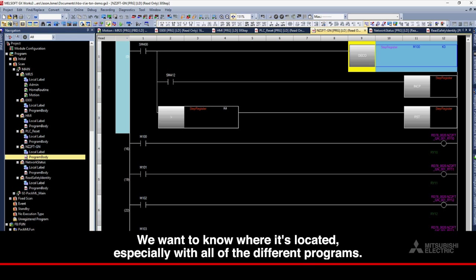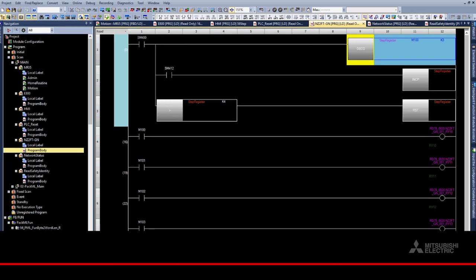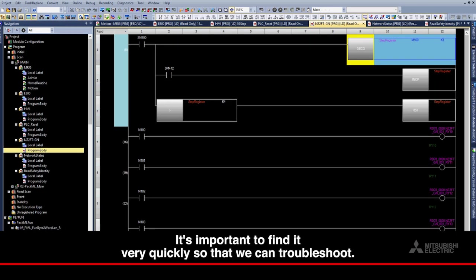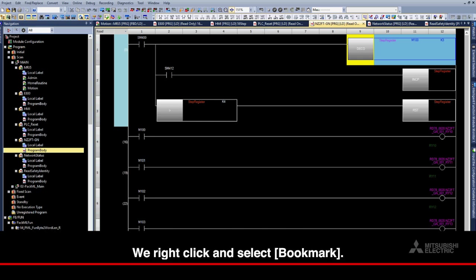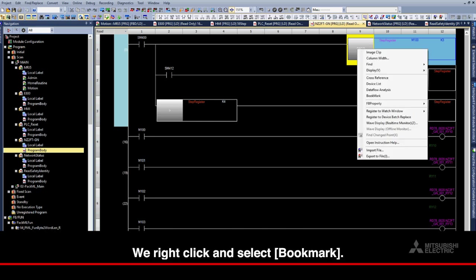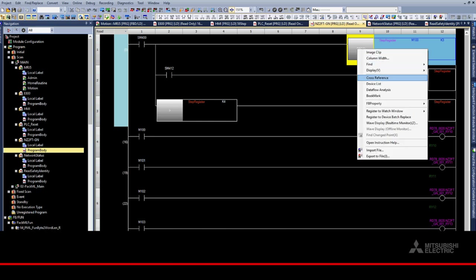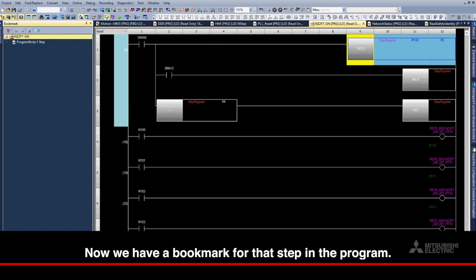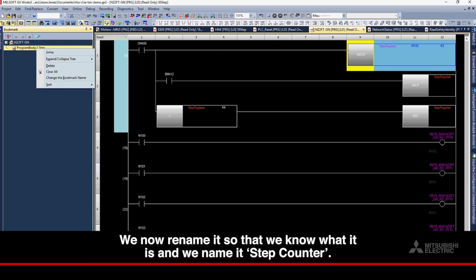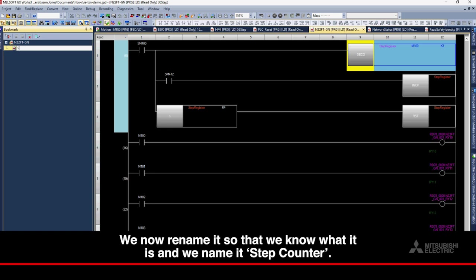We want to know where it's located, especially with all of the different programs. It's important to find it very quickly so that we can troubleshoot. We right-click and select Bookmark. Now, we have a bookmark for that step in the program. We now rename it so that we know what it is and we name it Step Counter.